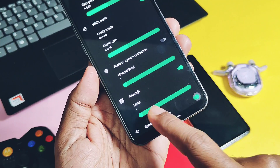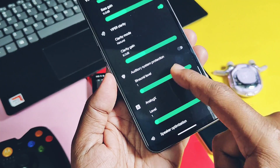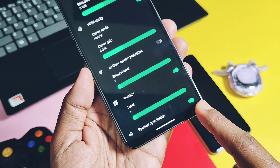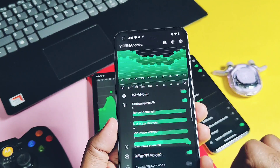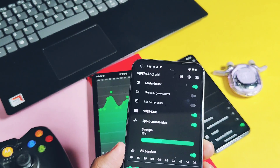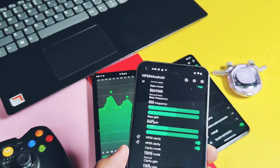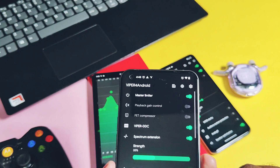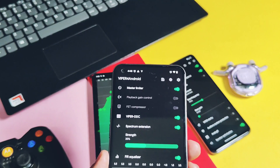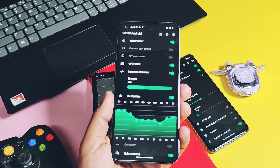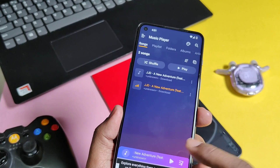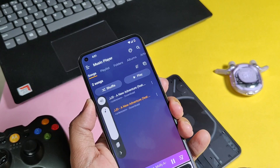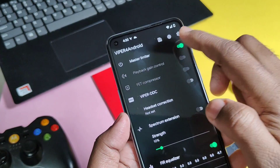You also get speaker optimization if you mostly prefer the phone speaker for listening to music. Let's check one sample on the Nord 2 — as we are playing audio on the phone speaker, you may not clearly understand the difference between the original audio and the Viper for Droid audio effect.